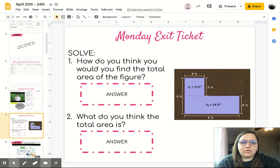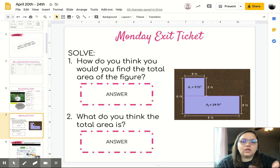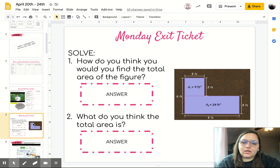Your last assignment for Monday is going to be your exit ticket. You're going to solve how you think you'd find the total area of the figure to the right, and then what you think the total area is.